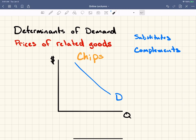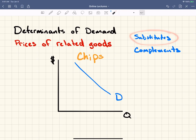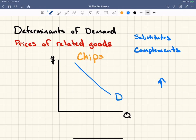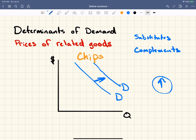Let's go back to the substitutes example. This is the demand curve for chips, and we're talking about the substitute good of pretzels. If the price of pretzels goes up, what's going to happen to the demand for chips? It's going to increase the demand for chips, because as the price of pretzels goes up, people are going to buy less pretzels and need to buy something else. You're not going to go to a party empty-handed, so you're going to buy chips instead. As the price of pretzels increases, the demand for chips goes up.